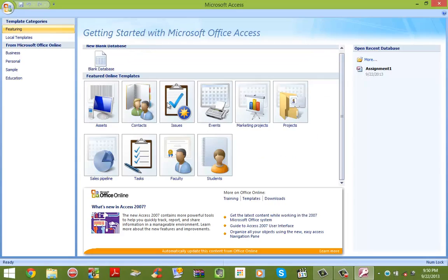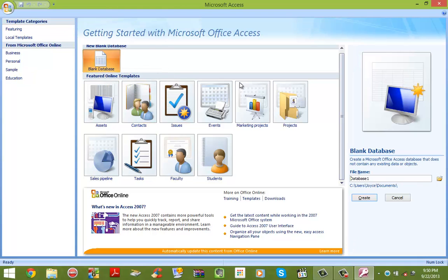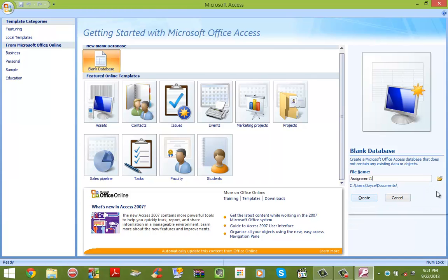Once the program has been launched, click on New Database. On the bottom right we're going to name the database — you can leave it as-is or name it whatever you like. I'm going to name it Assignment 1. You can also save it to another location if you please, but we're going to leave it at the default location. Click Create.